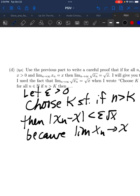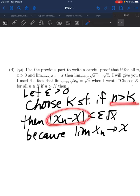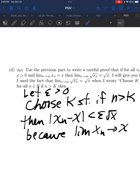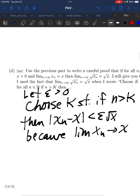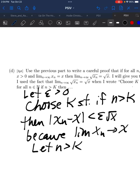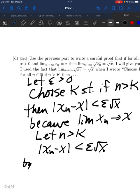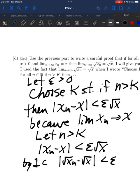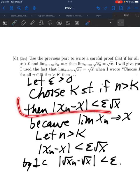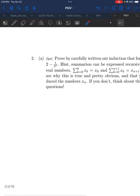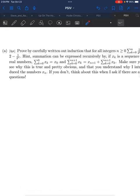The fact that xn approaches x means that whatever you put in for epsilon, there is a K after which the sequence is within that distance. So now we follow our nose: let n be greater than K. That tells us |xn − x| is less than epsilon over square root of x. By 1c, that tells us |√xn − √x| is less than epsilon. Done — nothing else is needed. The key step is using the limit of one thing to prove the limit of another.